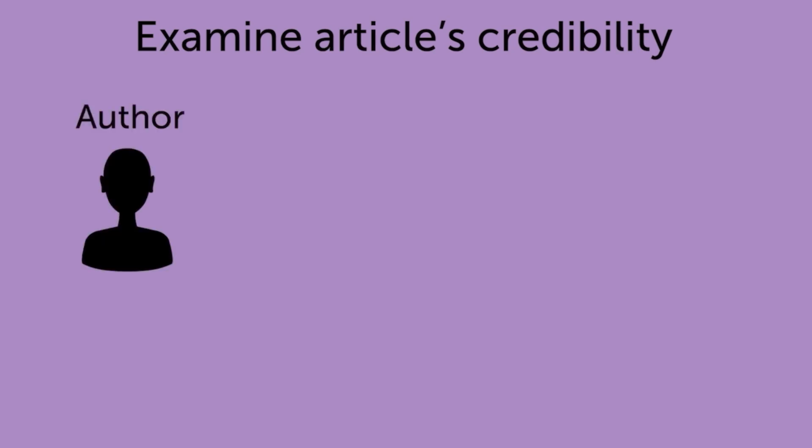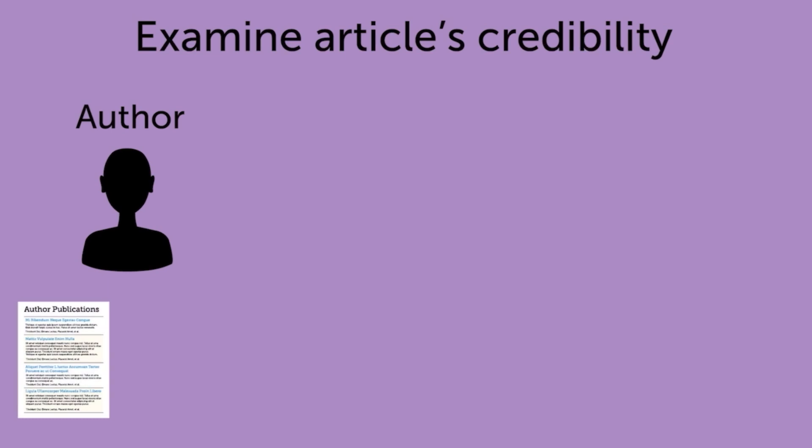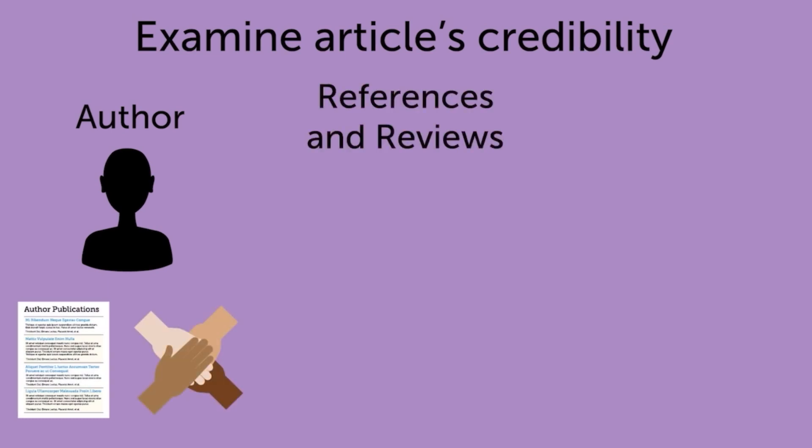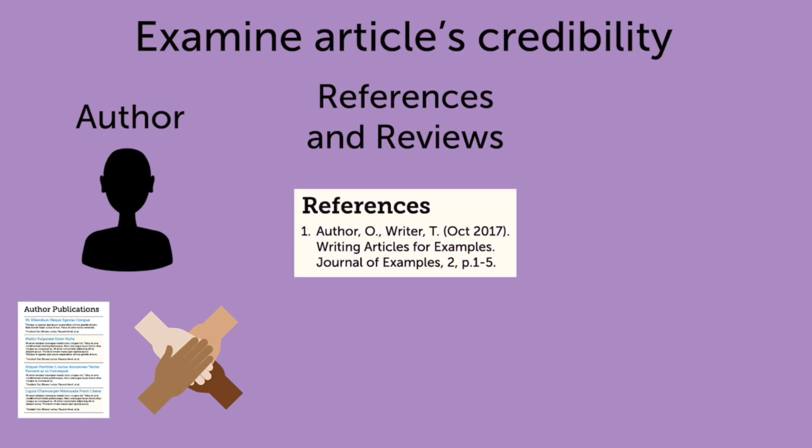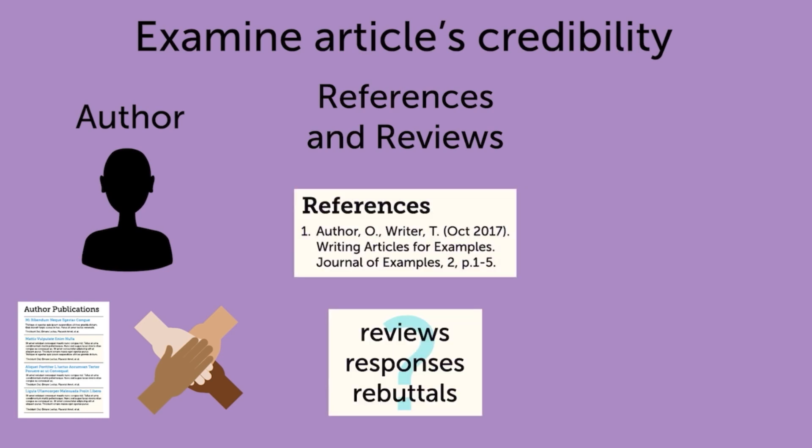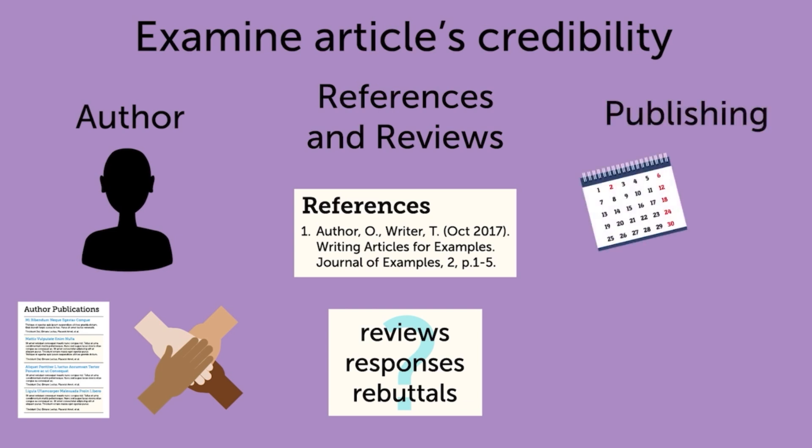Who is the author? What else have they written? In what communities and context does the author have expertise? When looking at the study itself, what sources does the study cite? Are there any published reviews, responses, or rebuttals to the study? How recent is the article? What edition of the source are you using? Is it the most recent? Has anything changed in the field of study since the publication? What journal or publication is the article in? Is it reputable?